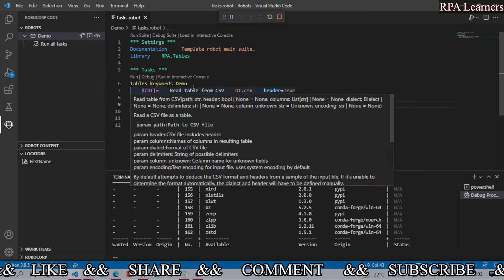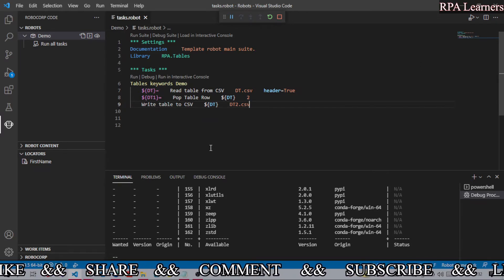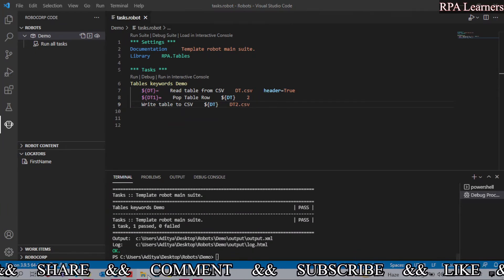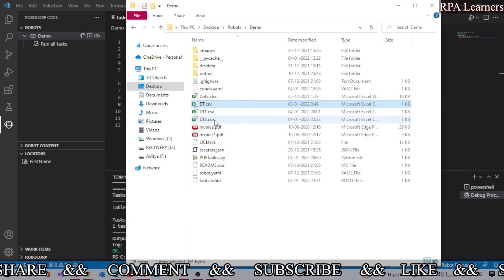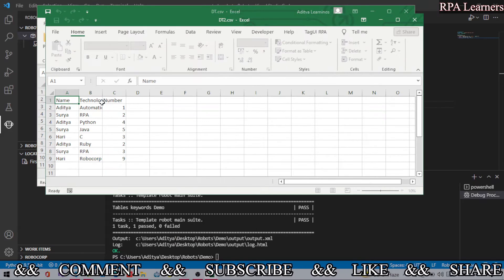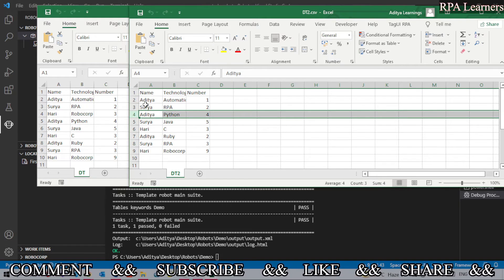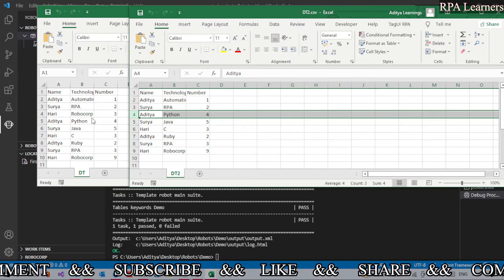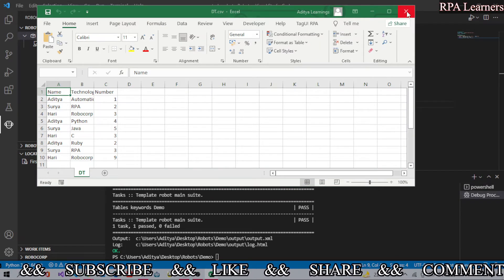What it will do is remove the second row from the table and return it. I'll open both the input and output files so we can see how it is working. Now it is completed — let me open dt1.csv and dt2.csv for comparison. Here is dt1.csv which is our input. You can see the row that is missing is at index 0, 1, 2 — so it is the third row — and it has been removed and given as output. This is how pop_table_row works.